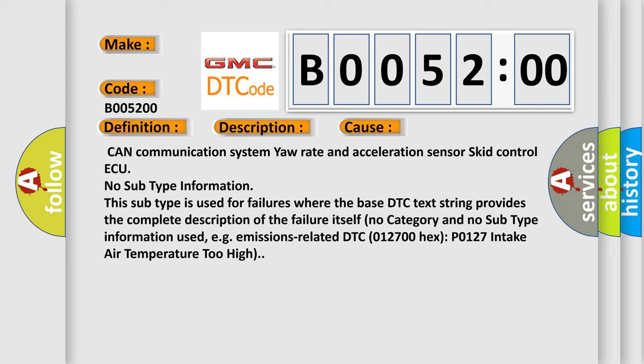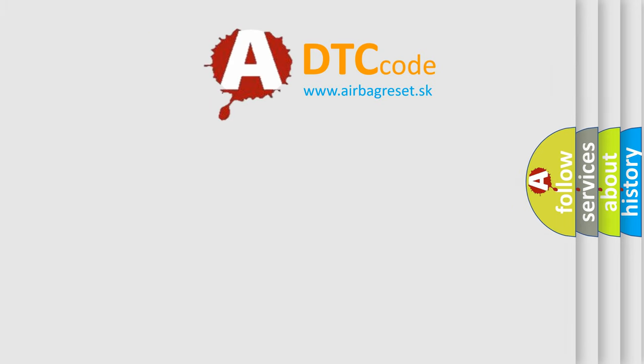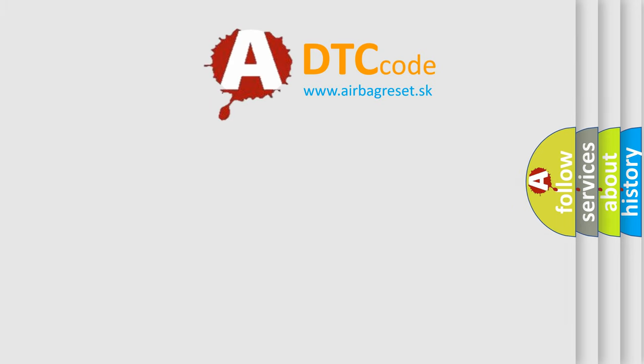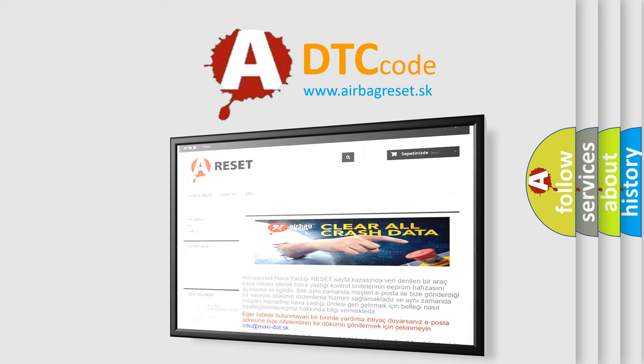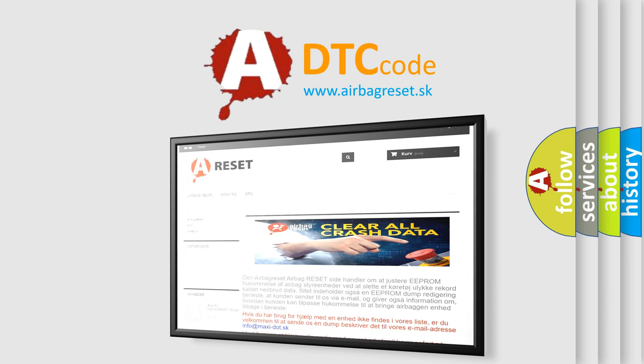The Airbag Reset website aims to provide information in 52 languages. Thank you for your attention and stay tuned for the next video.